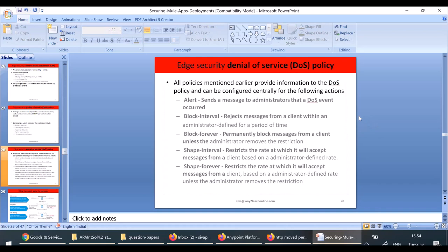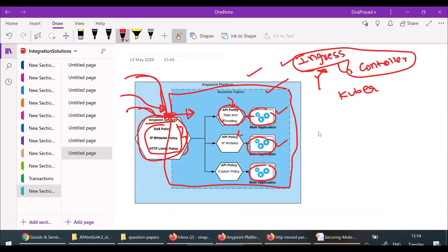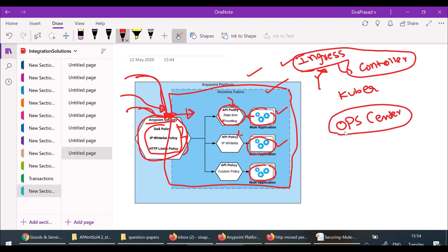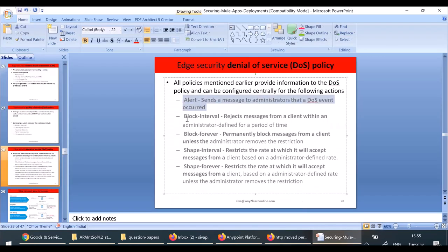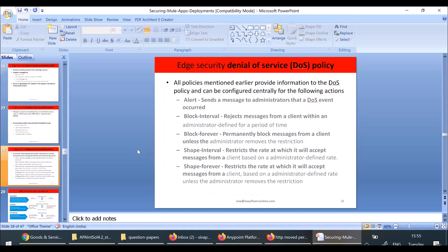As an architect, you just need to know what policies are available and what they can help with. How to configure these services will be taken care of by the platform administrator. Remember, all these are possible only in Runtime Fabric. In the Ops Center UI of Runtime Fabric, you will have configuration options to set up alerts, block intervals, etc. This can be configured through the Ops Center of Runtime Manager.